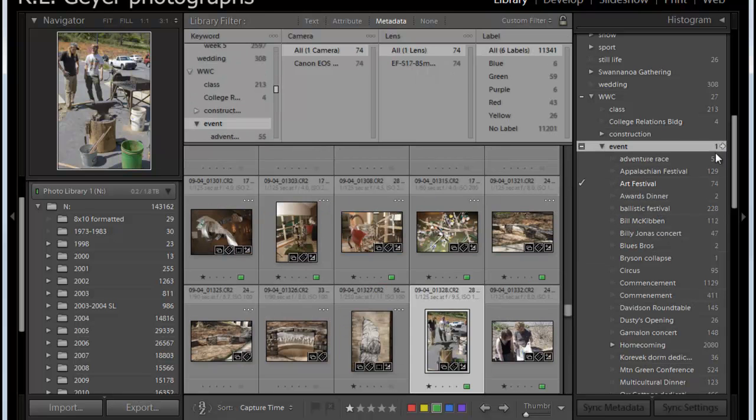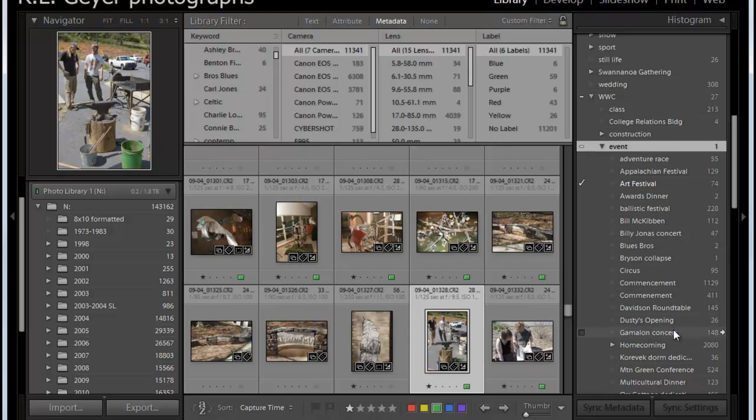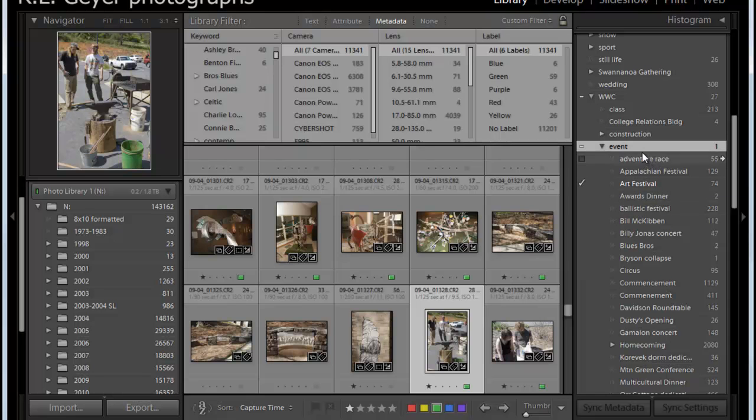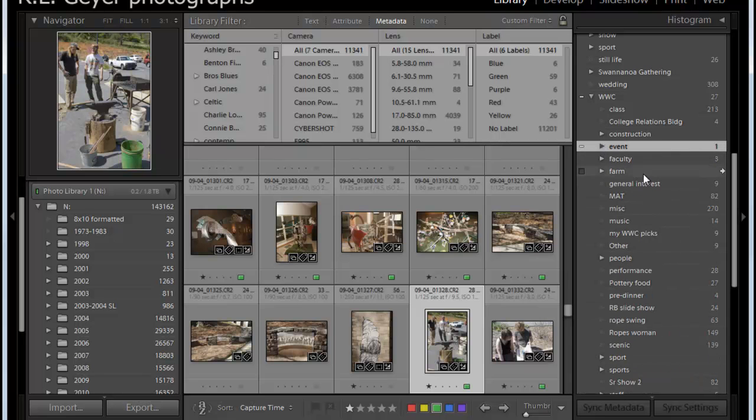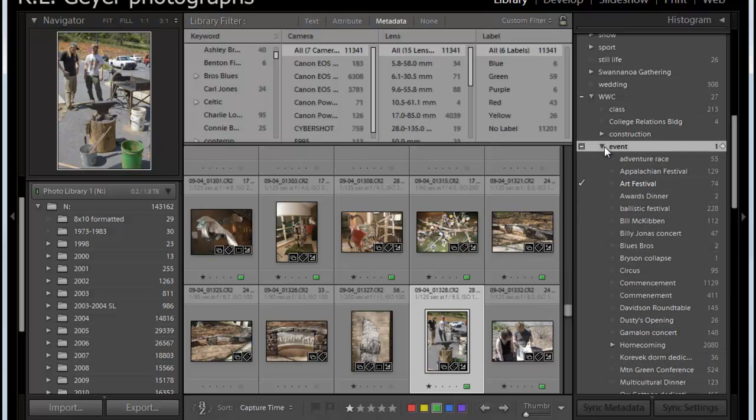So if I had been organized about this, then at the point when I started creating subheads, I would have created a subhead for this one and moved that keyword into that subhead before adding new ones. So with Lightroom, you can create subheads, subkeywords, and it's enormously powerful because I can look at all of the events or I can look at any particular event.